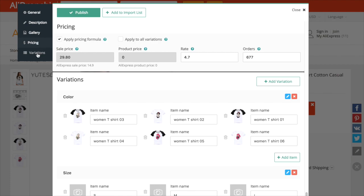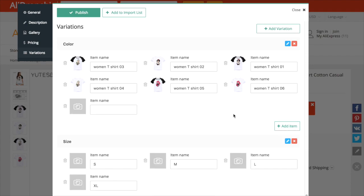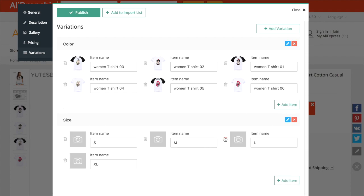If you need to add, remove, or edit product variations and attributes, go to Variation section. Once you're ready to add a product to your store, click Publish button. The product will appear on your site with all of your changes and settings.